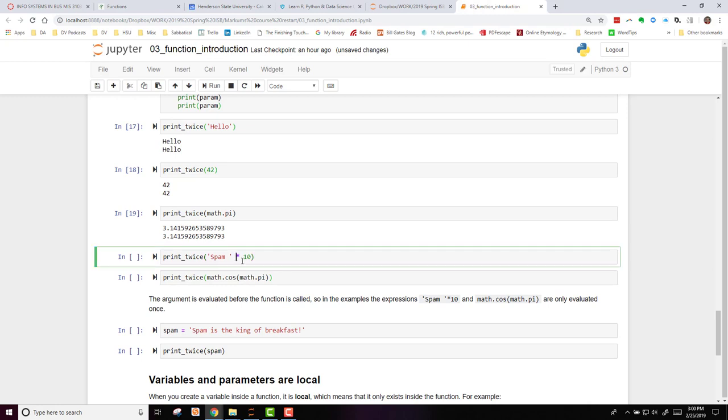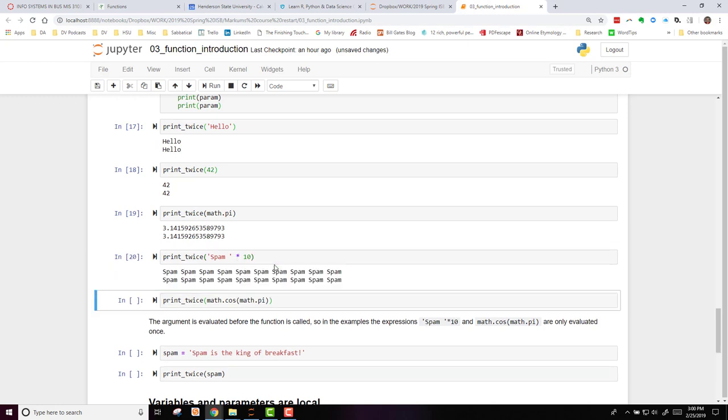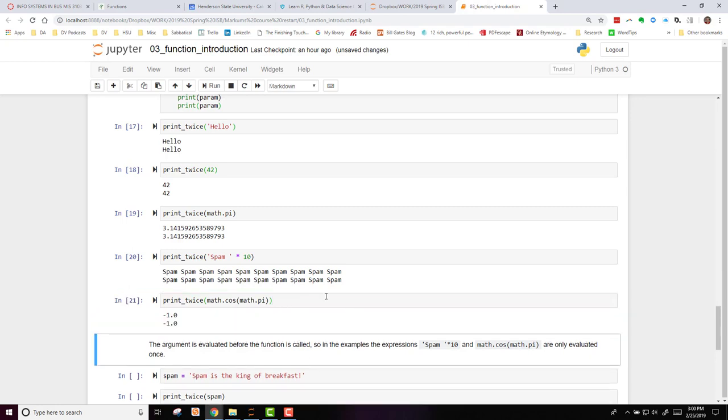Here I'm going to use it with a string mathematics. Spam, print it out ten times twice. And here I'm going to use it on a function within a function within a function. And we see that it prints that out twice as well.